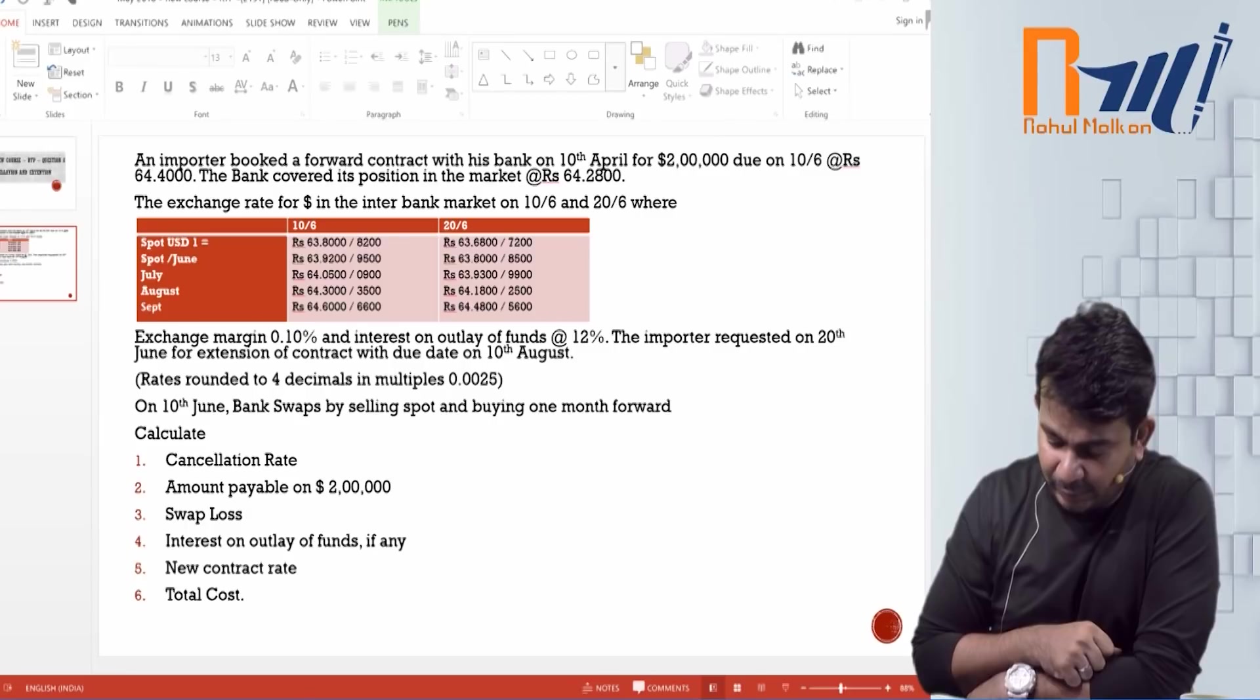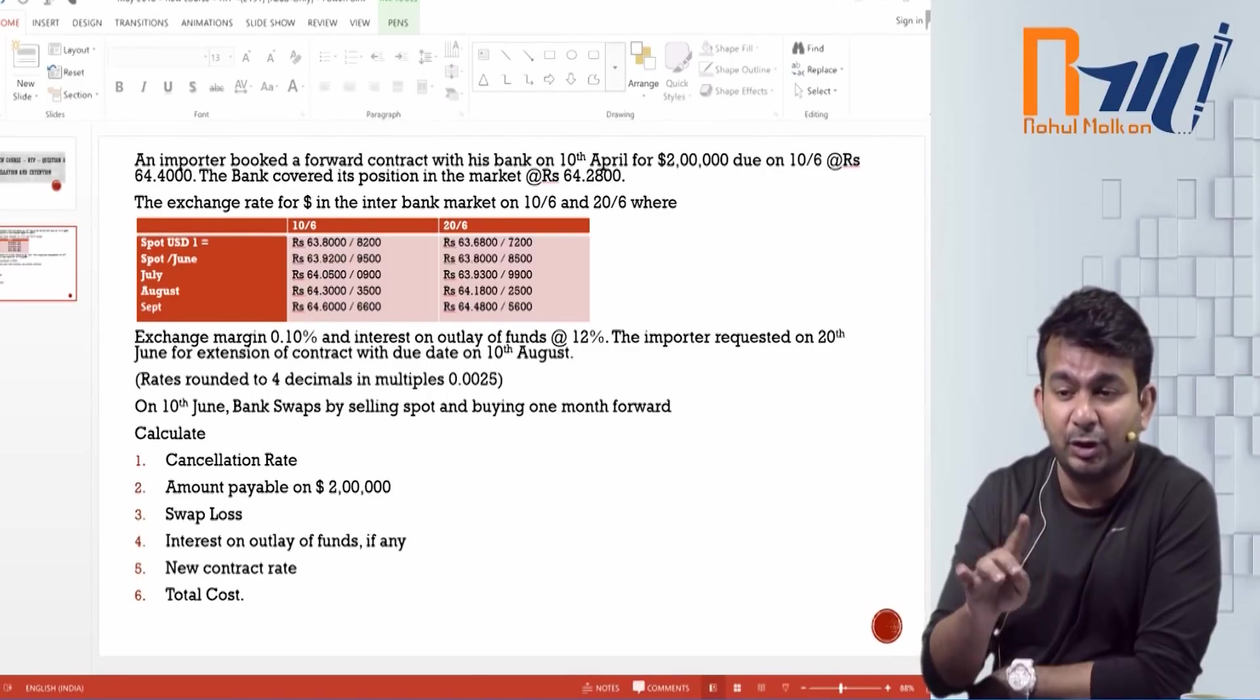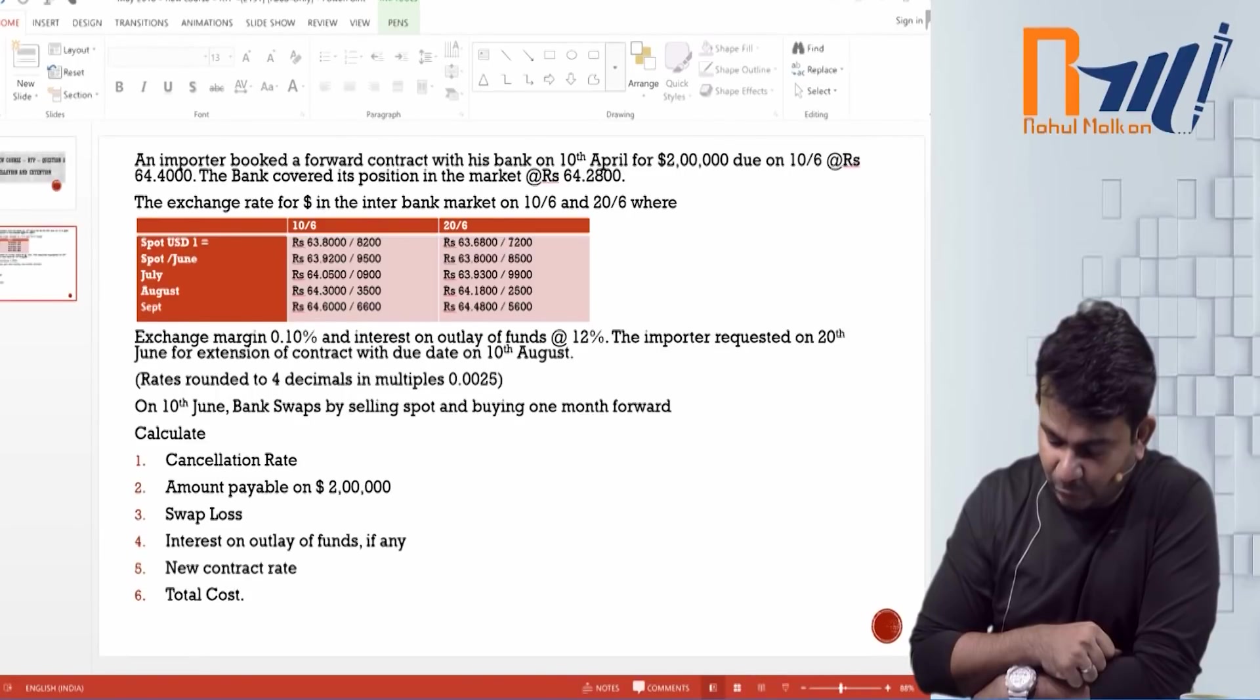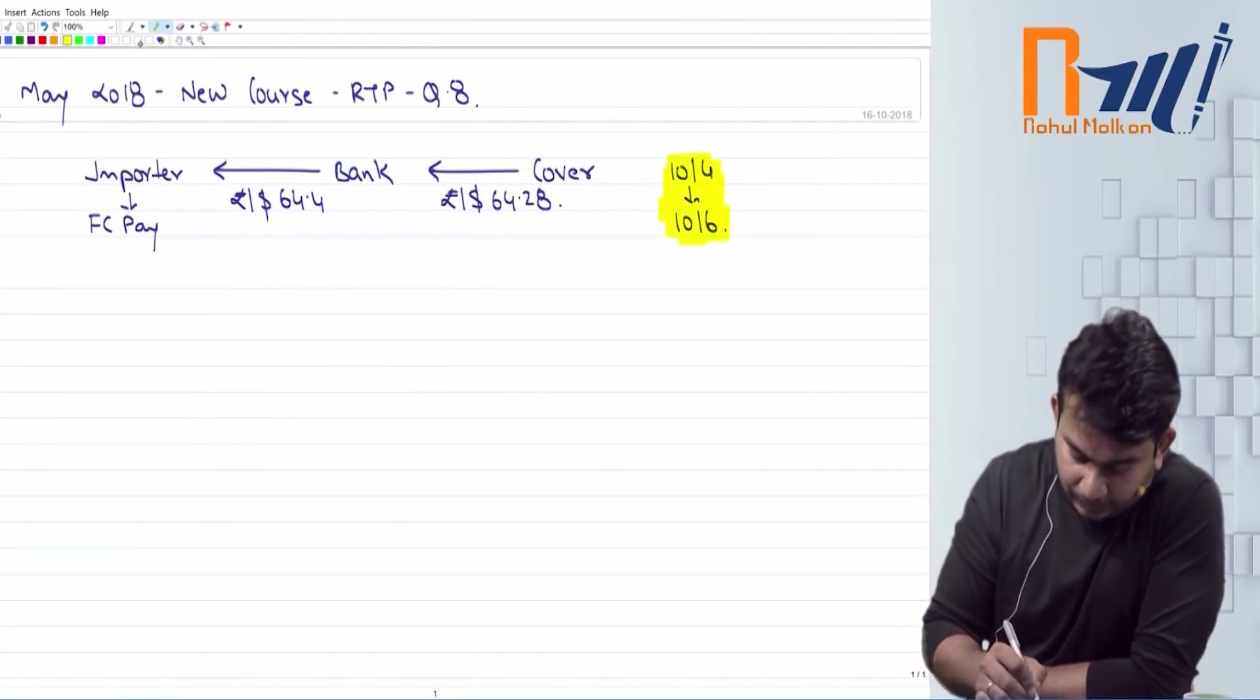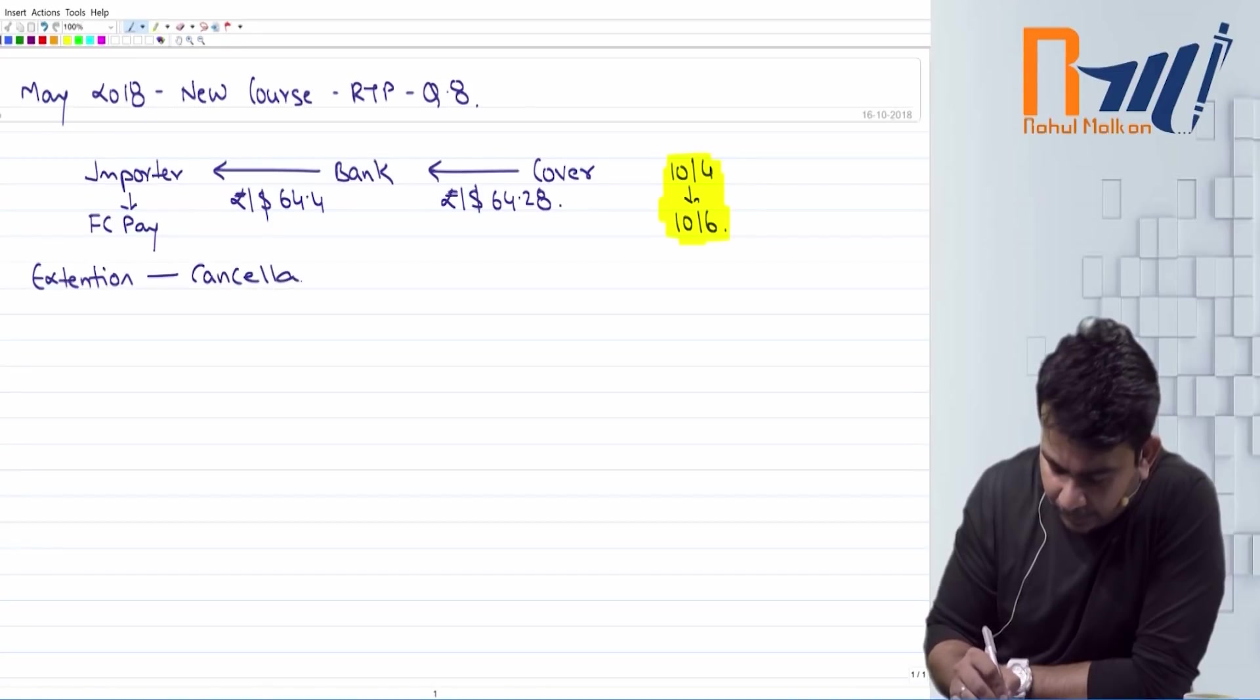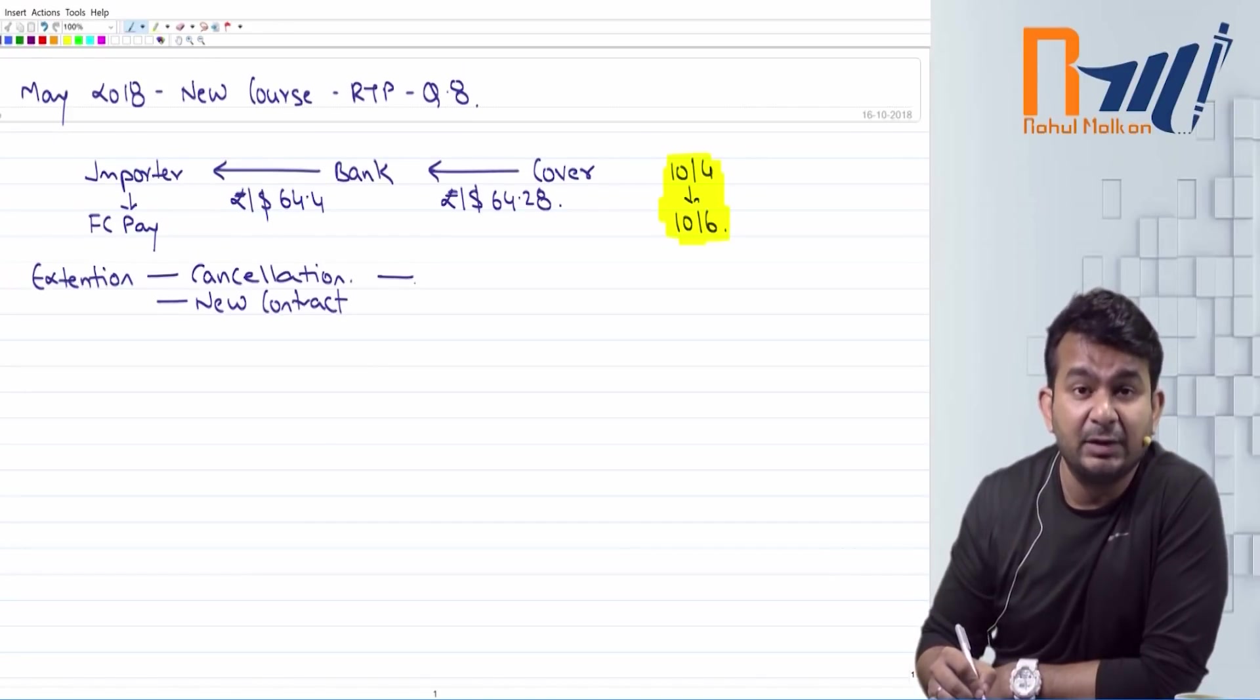Exchange margin is 0.1% and interest on outlay of funds is 12%. The importer is requested on 12th of June for the extension of a contract. The importer is requesting extension. Extension is not an extension. Extension is cancellation and entering into a new contract. With a due date of 10th of August. Rates are rounded off to the 4 decimals. On 10th of June bank swaps by selling spot and buying one month forward. Calculate the cancellation rate, the amount payable, swap loss, interest on outlay funds, new contract rate, total cost.